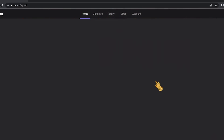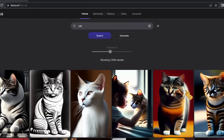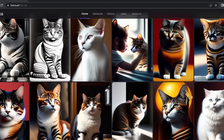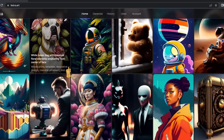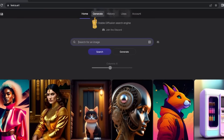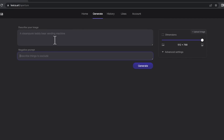There are a lot of pictures — it gave me 1,558 results, which indicates it's a very popular tool. To generate images with Lexica, go to the Generate tab, where you describe your image by writing a prompt. There's also a negative prompt field for specifying things you don't want included in your image.